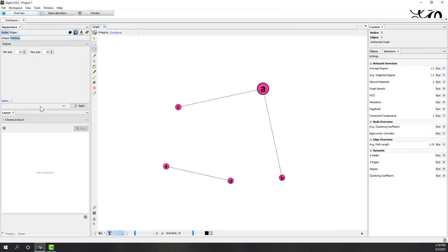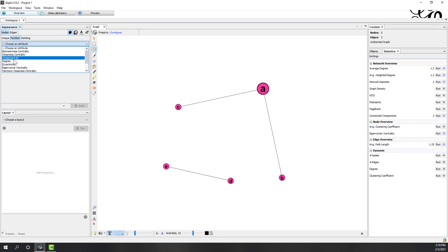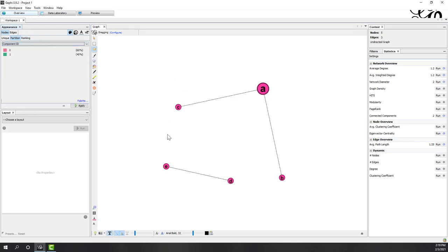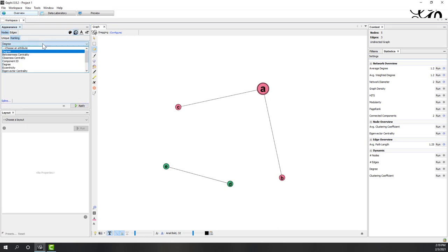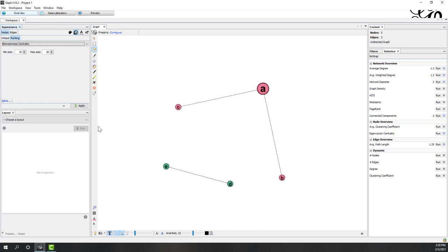Now let's try to visualize those values. First, let's use color partition, and let's use connected component ID to show them in different colors. We can see the red one is one connected component and the blue one is another connected component. Now let's look at the size using betweenness. Which one has the highest betweenness? Of course it is A — node A has the highest betweenness and all the other nodes have the same betweenness.